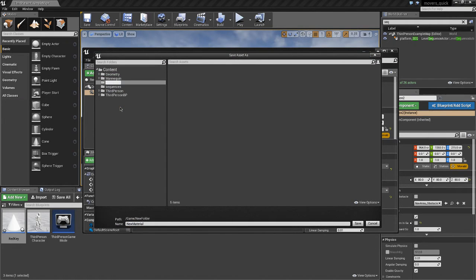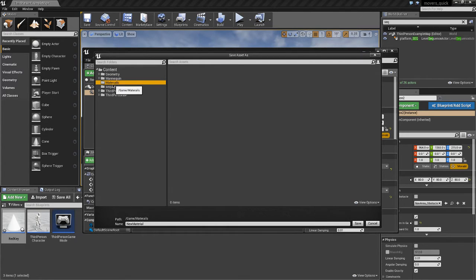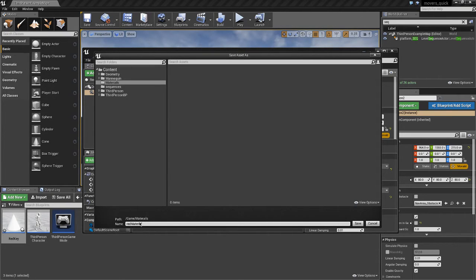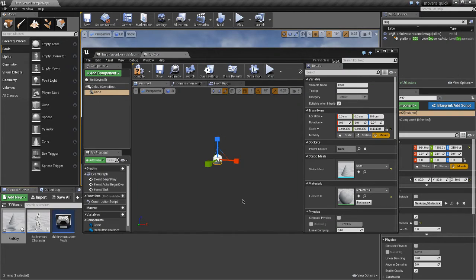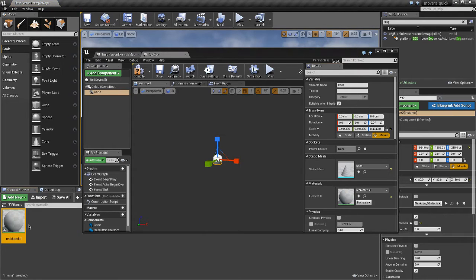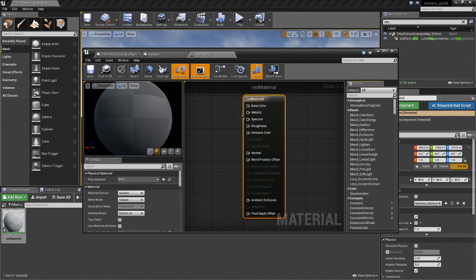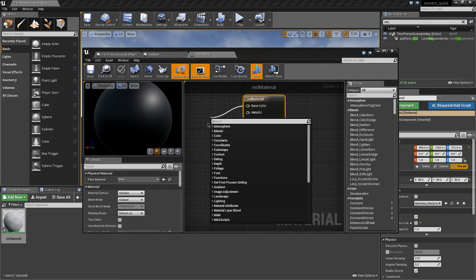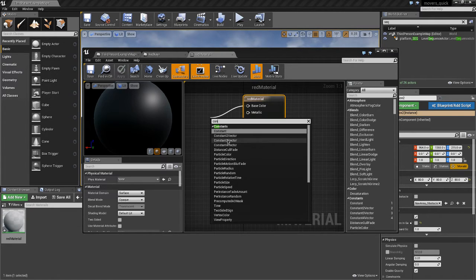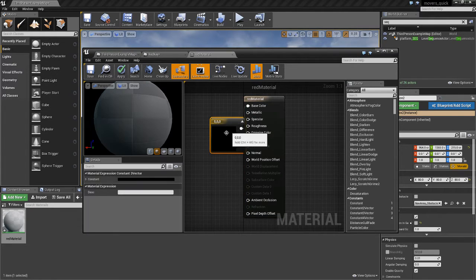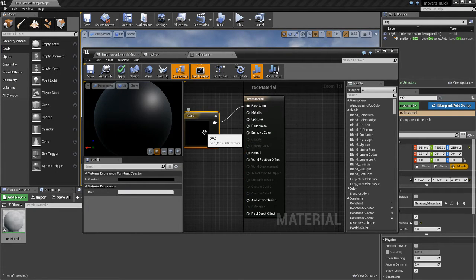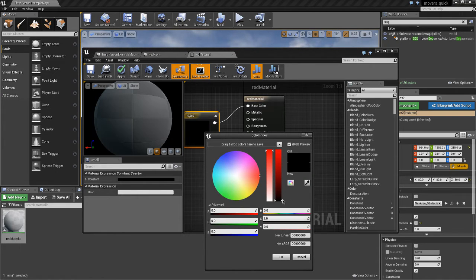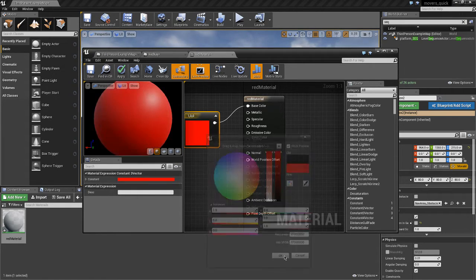We'll make a folder, call materials. Spell it right, never mind. Let's call this one red material. Let's find that in the content browser and open up this red material. Let's make a base color. So pull off the base color and we just need to type in constant. We want the constant three vector to set an RGB color. Let's bring it over to the red. Click okay.